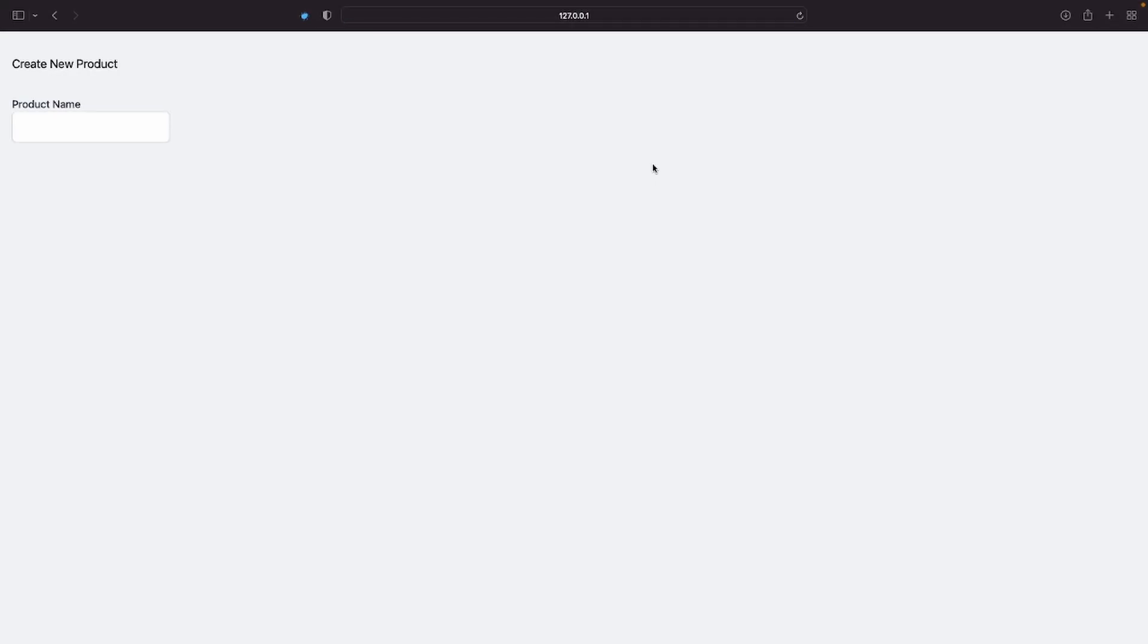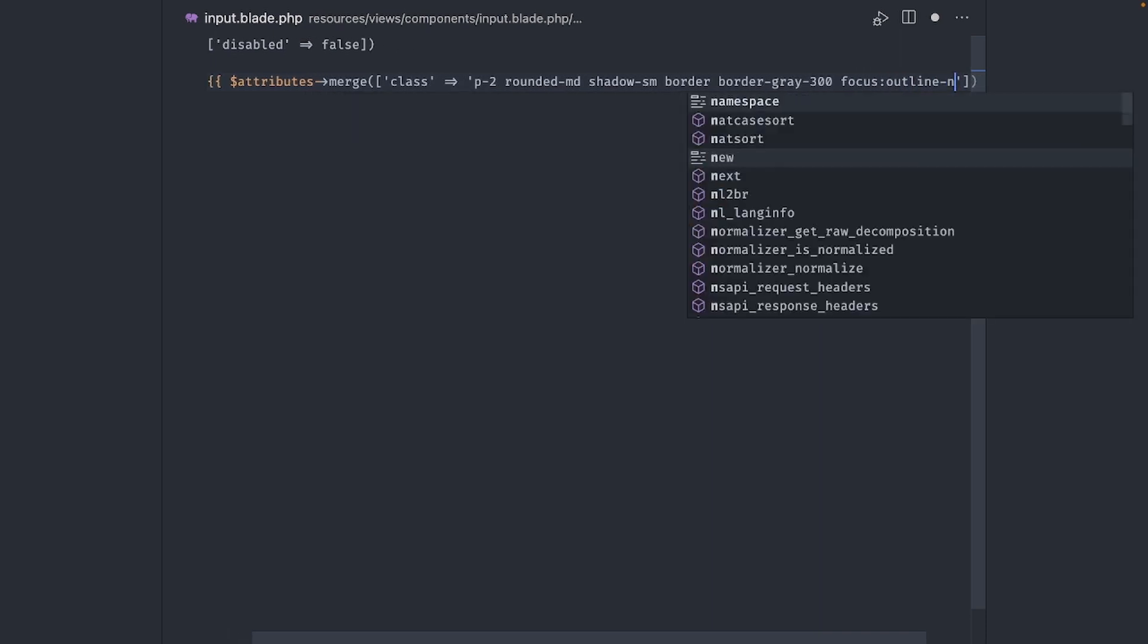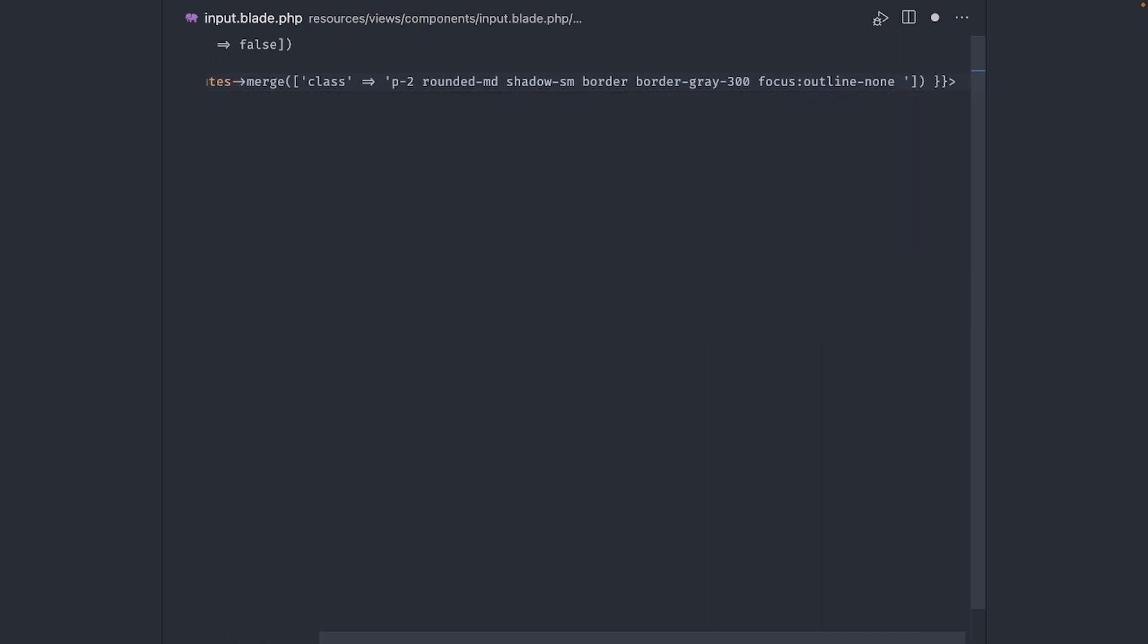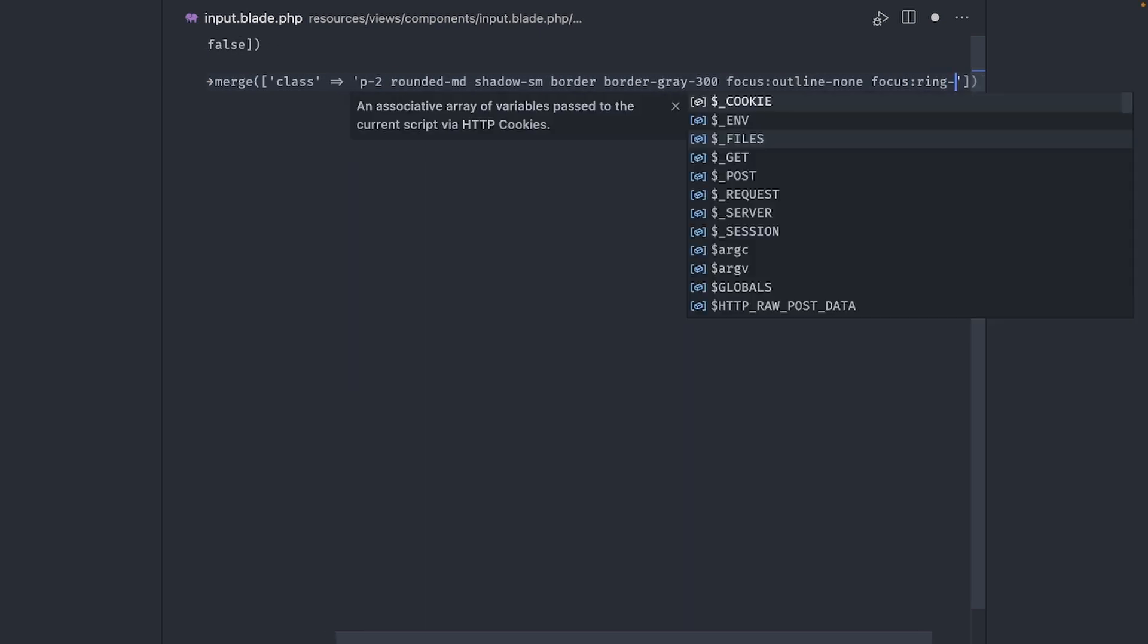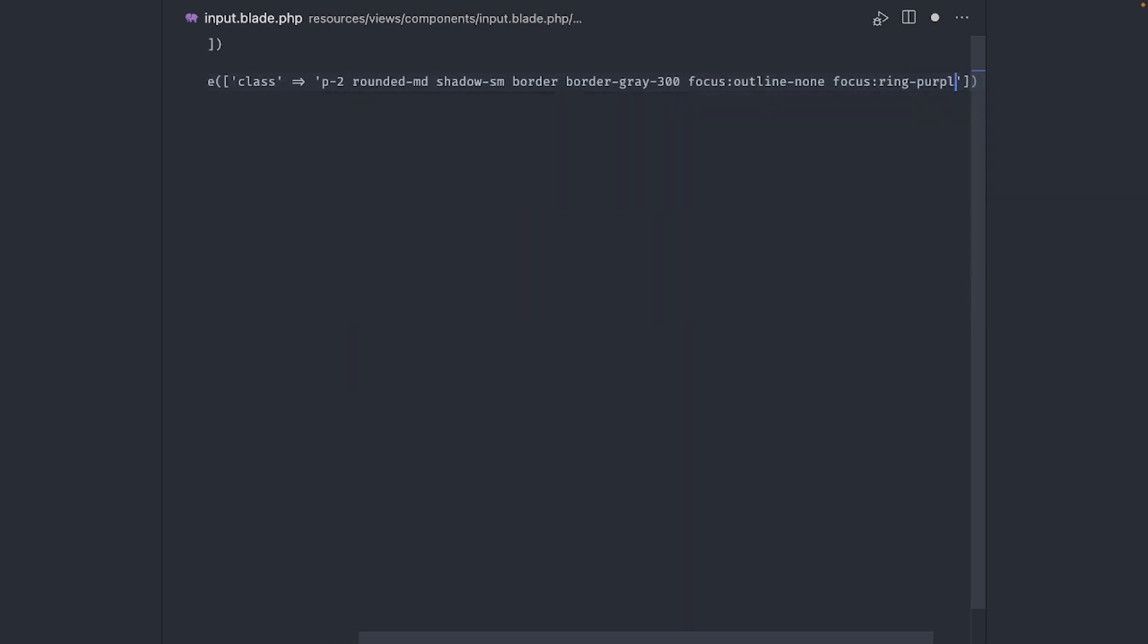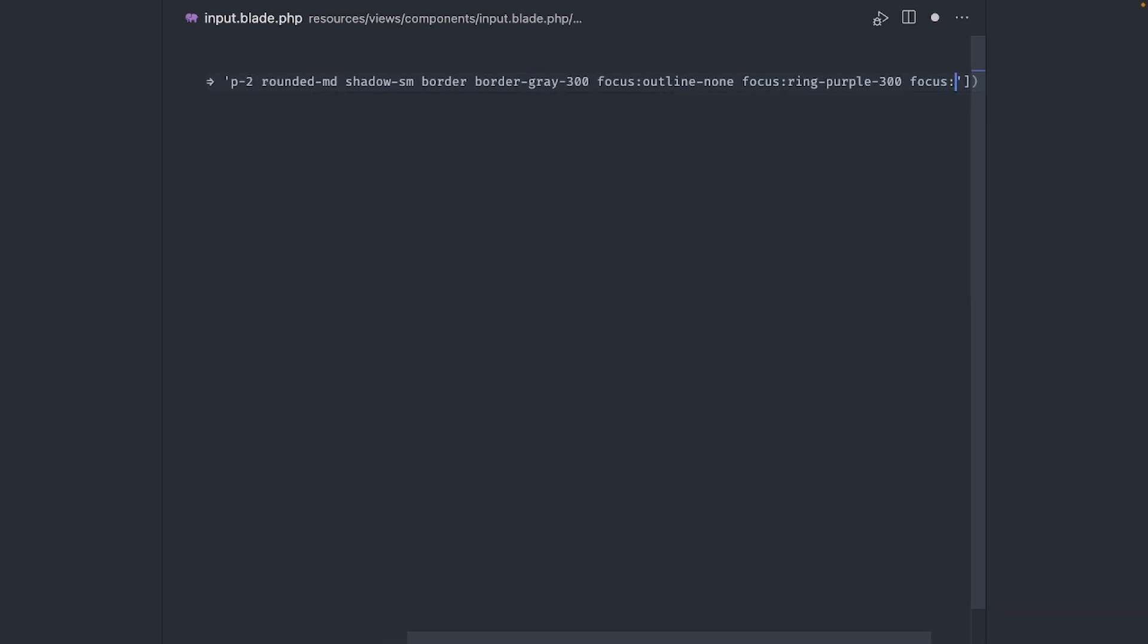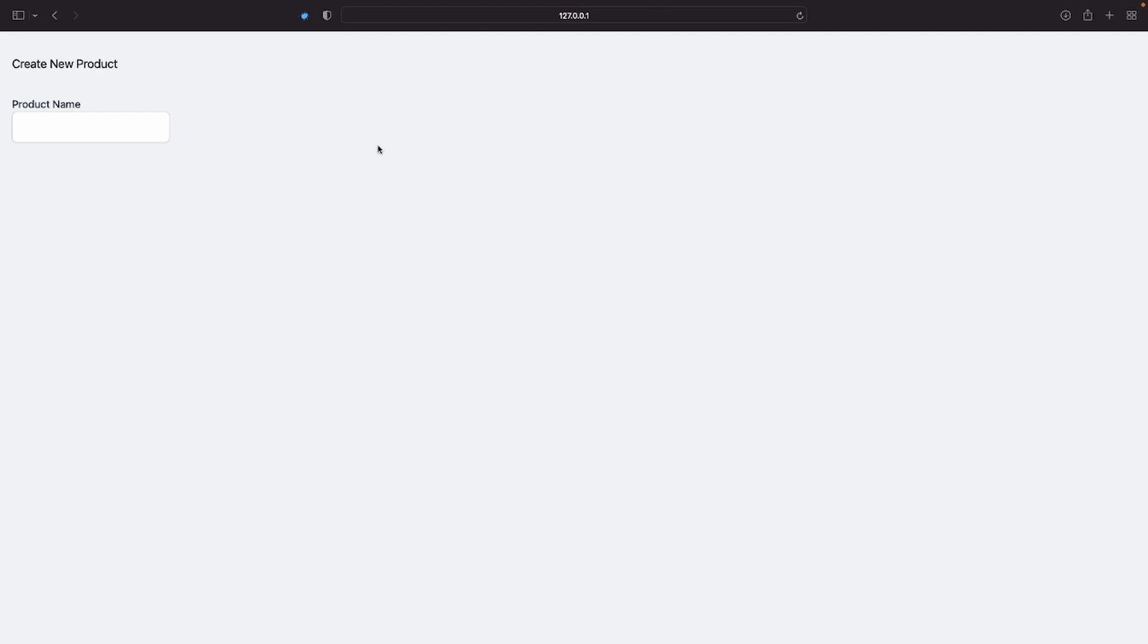To customize the ring that appears when the field is in focus, we can use the focus property and change it a bit. Starting with this default outline, let's remove that with outline none. Next, add a purple ring around it when it's focused with focus ring purple 300. Finally, make the ring thinner with focus ring 1. It's already looking really good.